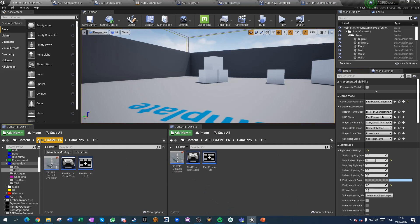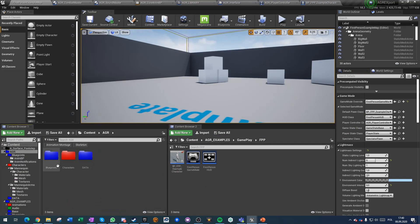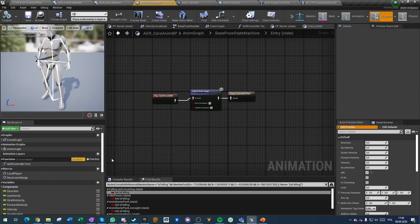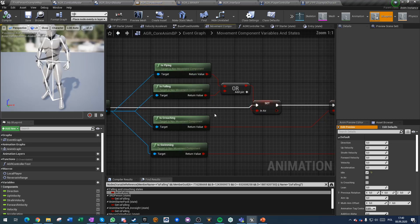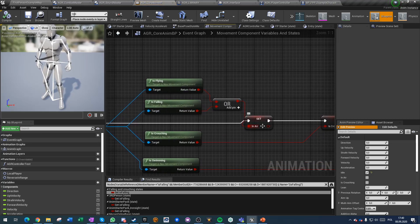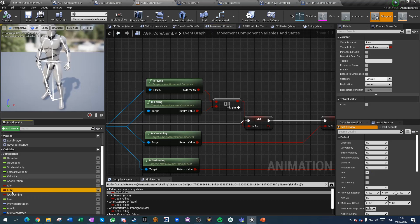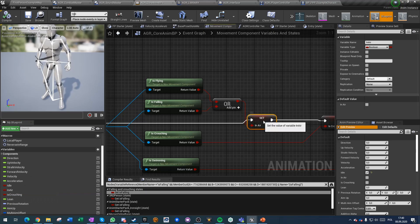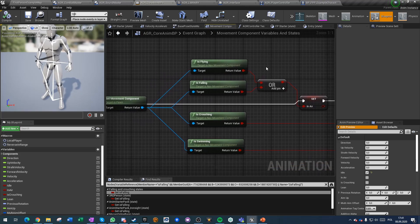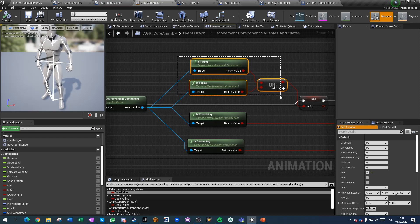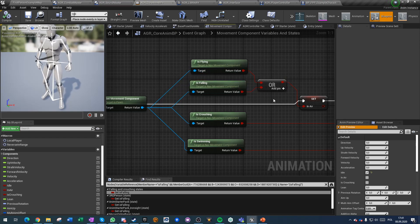Other small quality of life improvements: in the core anim graph event graph we have a few more states now. The 'is falling' boolean has been renamed to 'in air' boolean, which is a more accurate name since it checks if the character is falling or flying. A character can be flying and not really moving as flying, but we might want to change the state of the movement to flying for some reason.